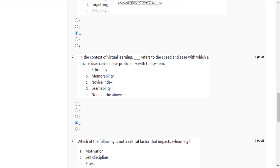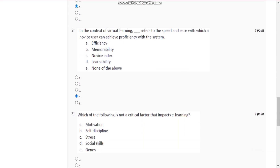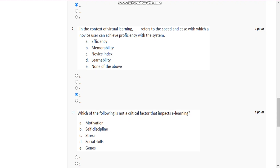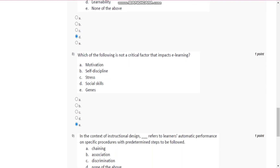Question number 7 is: in the context of virtual learning, learnability refers to the speed and ease with which a novice user can achieve proficiency with the system.